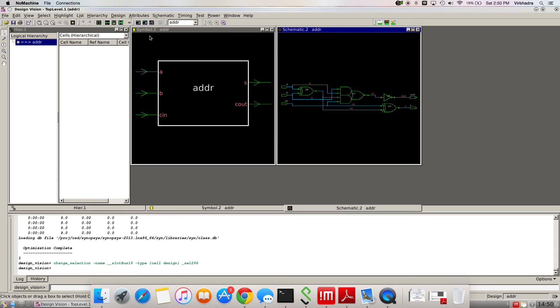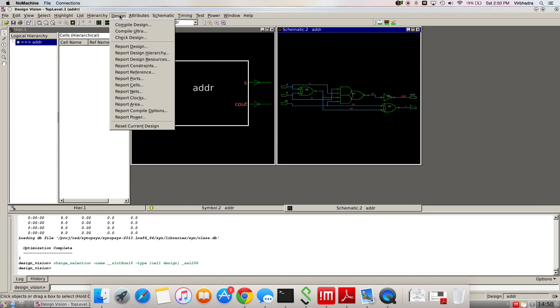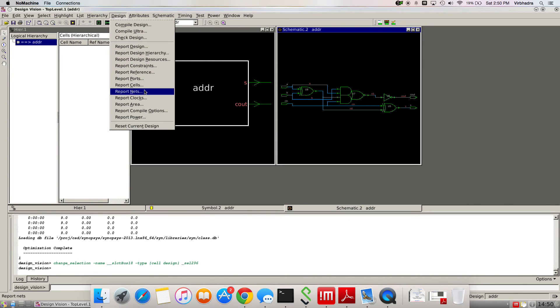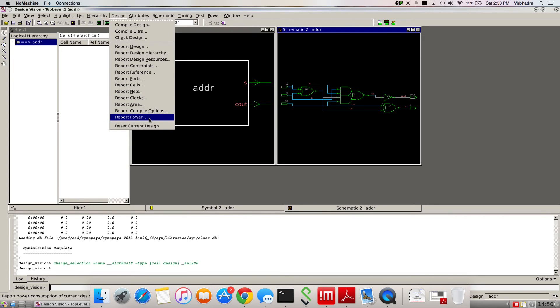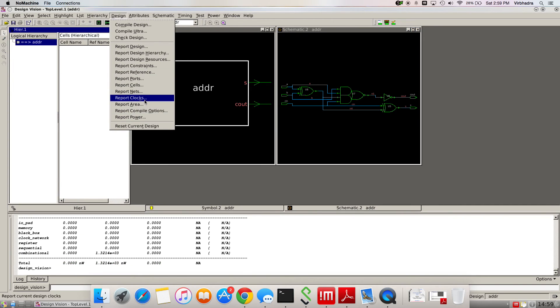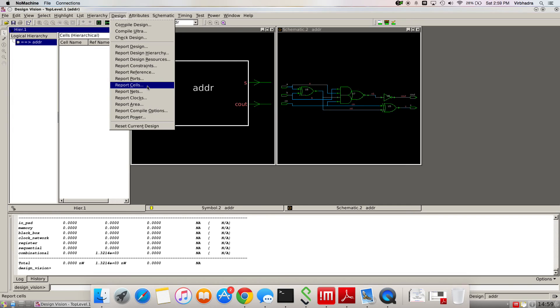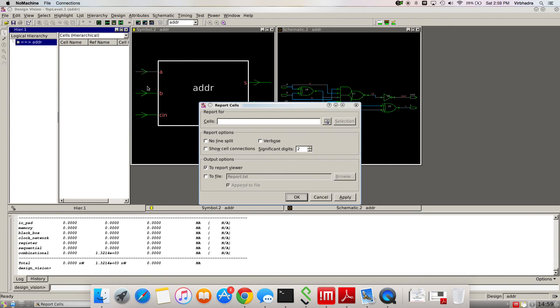Apart from that, you can do some more simulations like area simulation, power consumption and everything. Let's start with reporting cell numbers. We're going to check the number of cells we have in the circuit. In this small circuit we can count manually, but in larger circuits you can't.